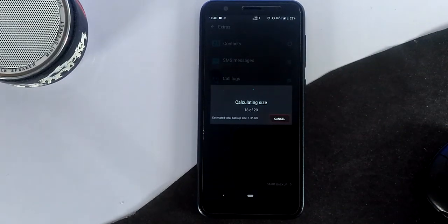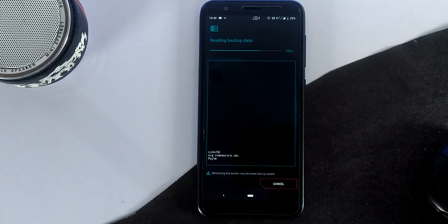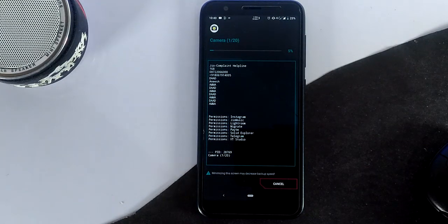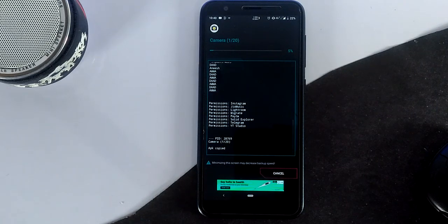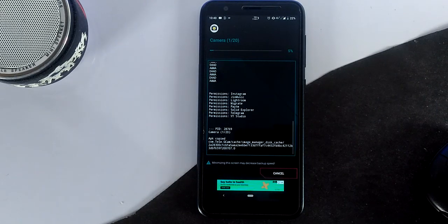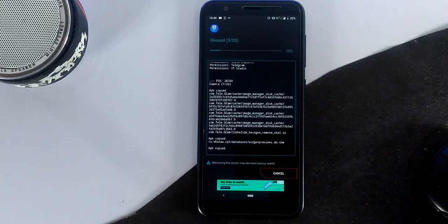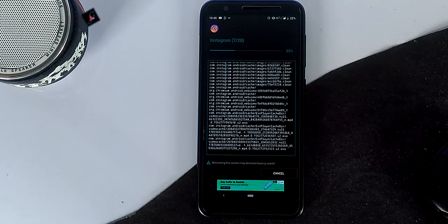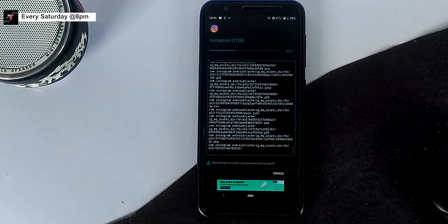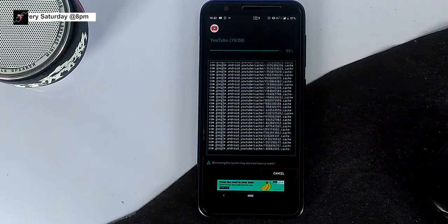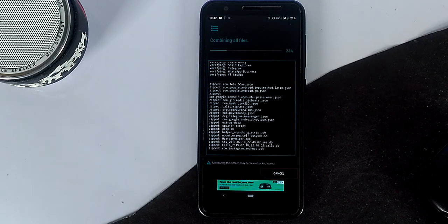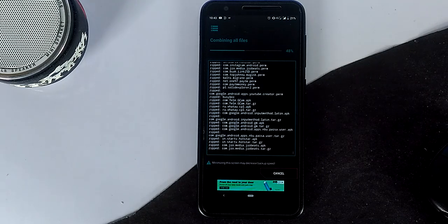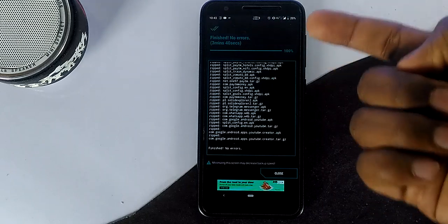Select Start Backup. I'm selecting the SD card to store the backup file. This backup file will be available under the Migrate folder on the SD card. It takes quite some time, so be patient. Once the backup process is done, it shows 'Finished, no errors.'